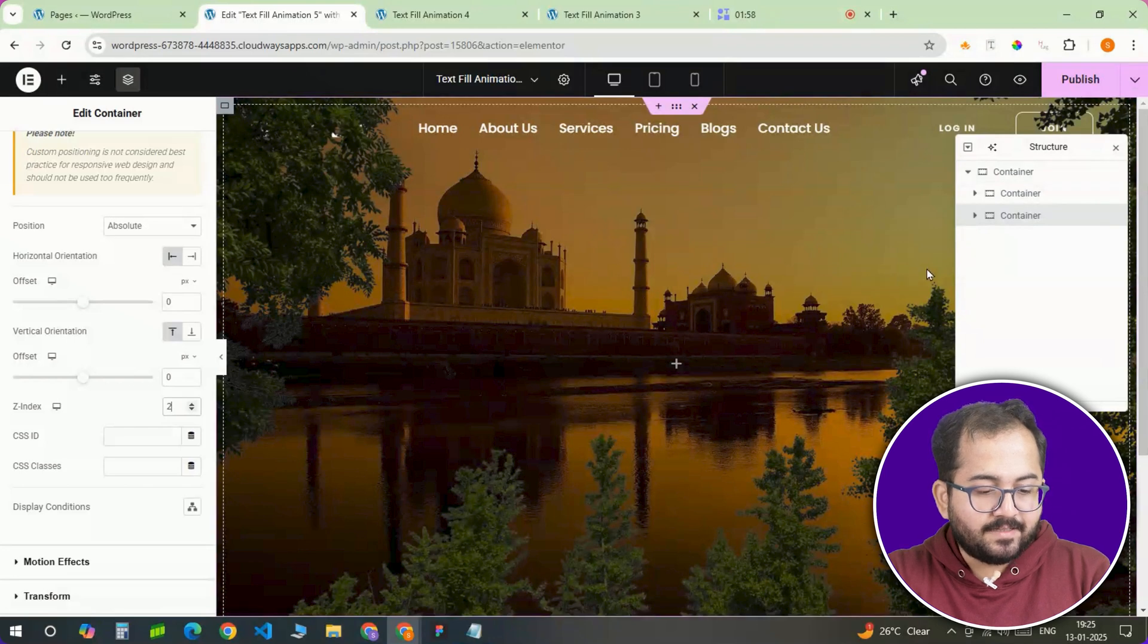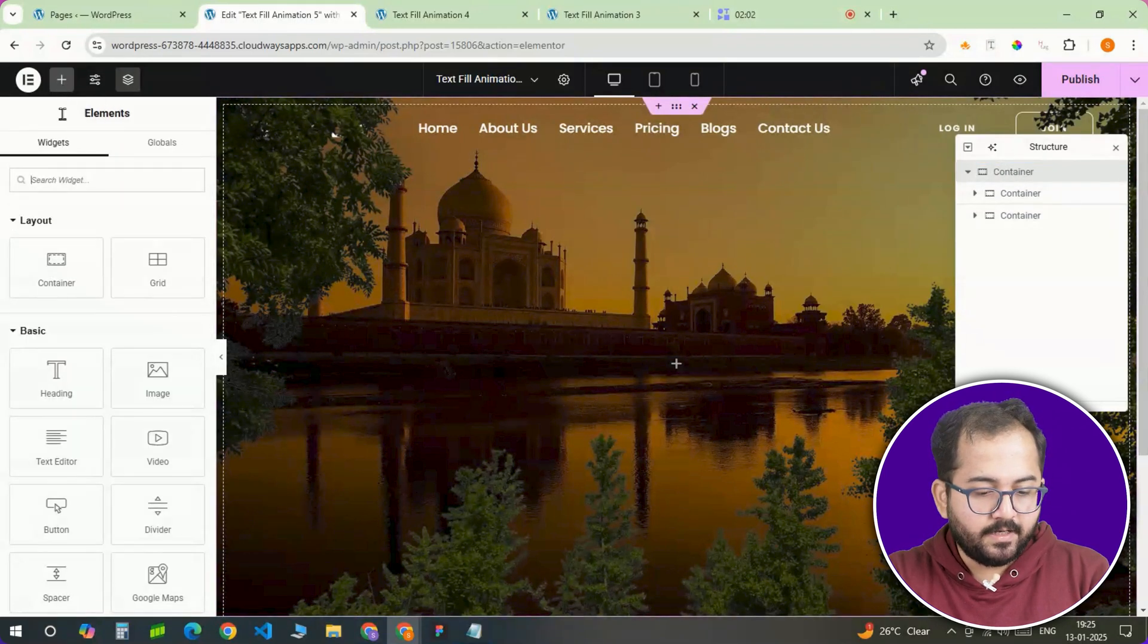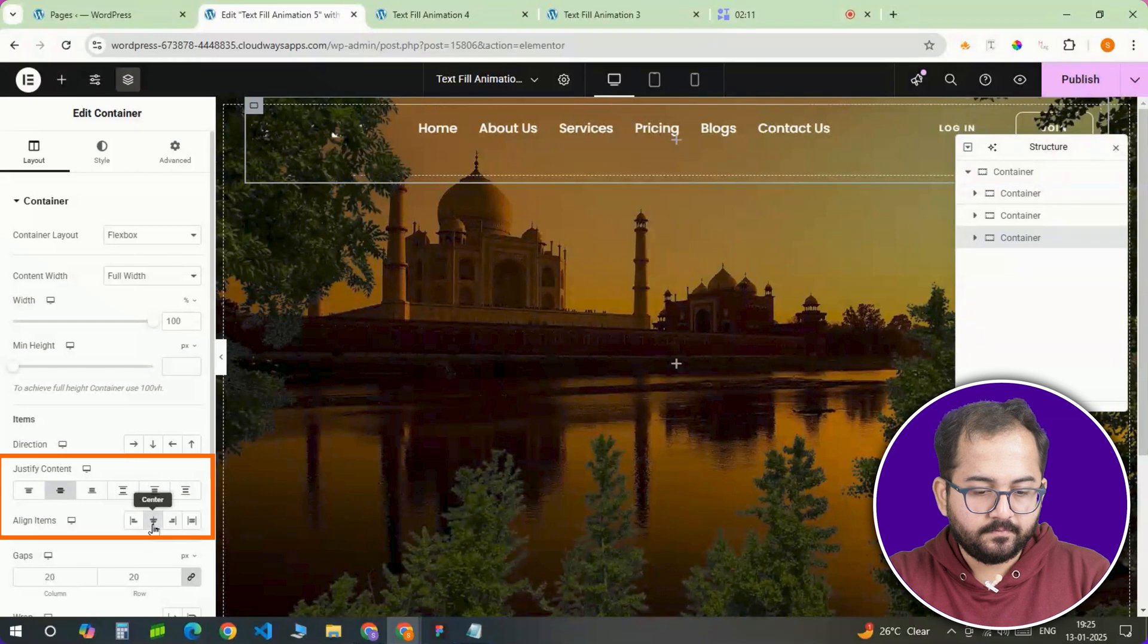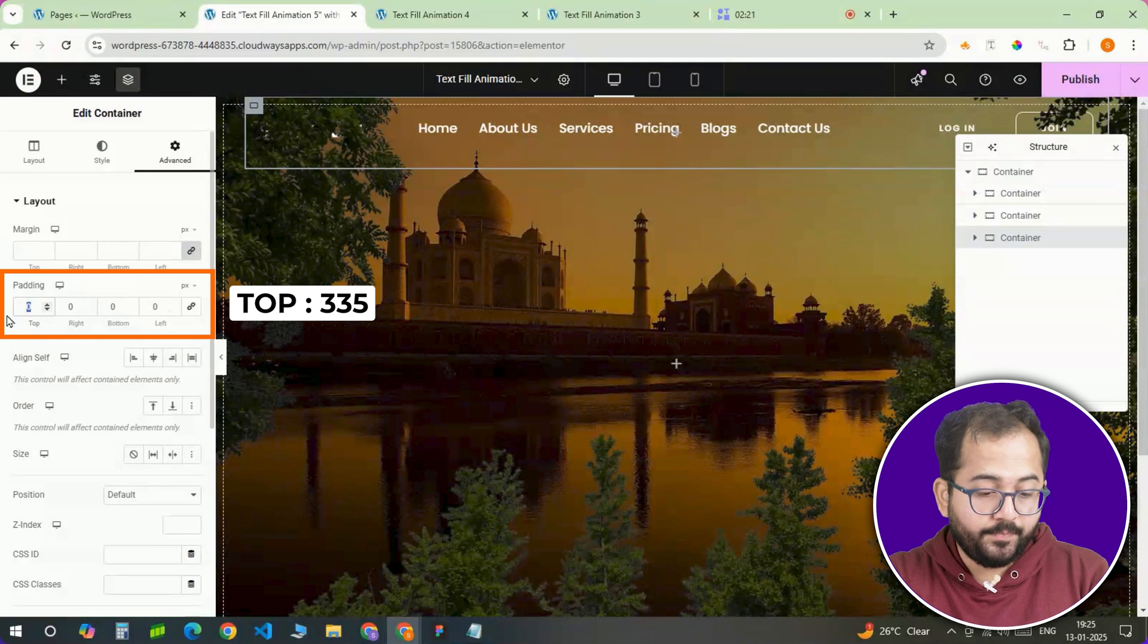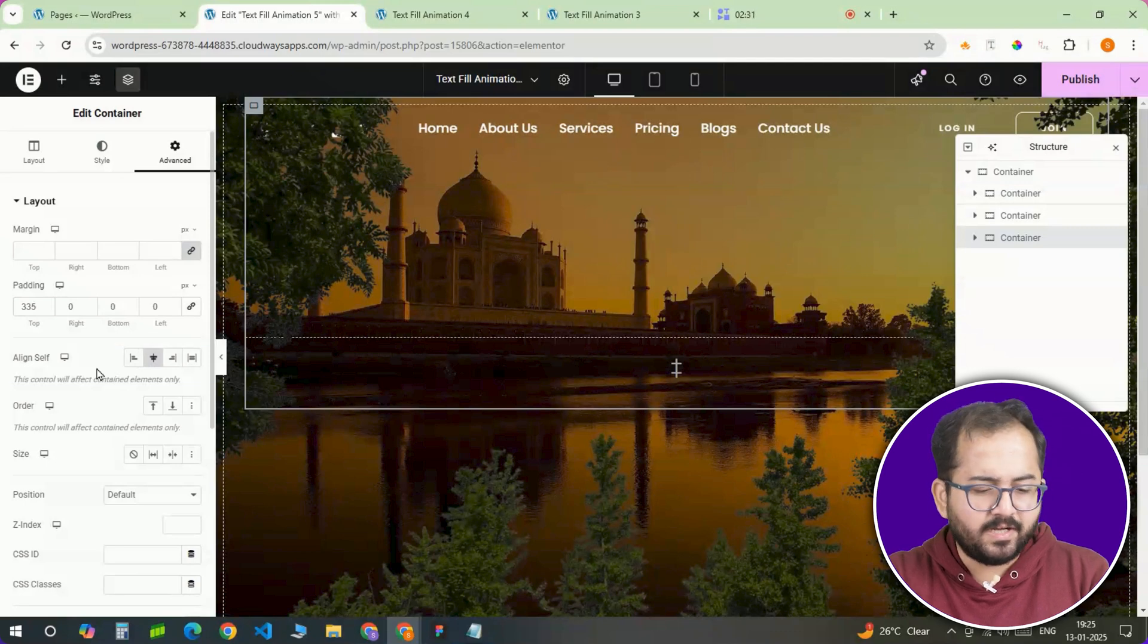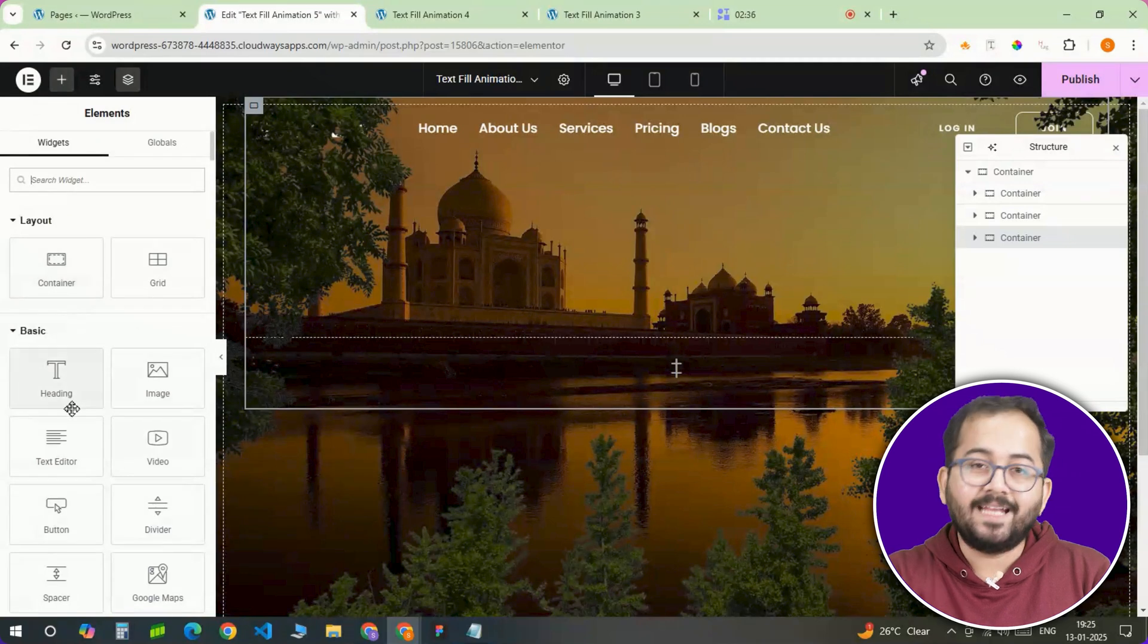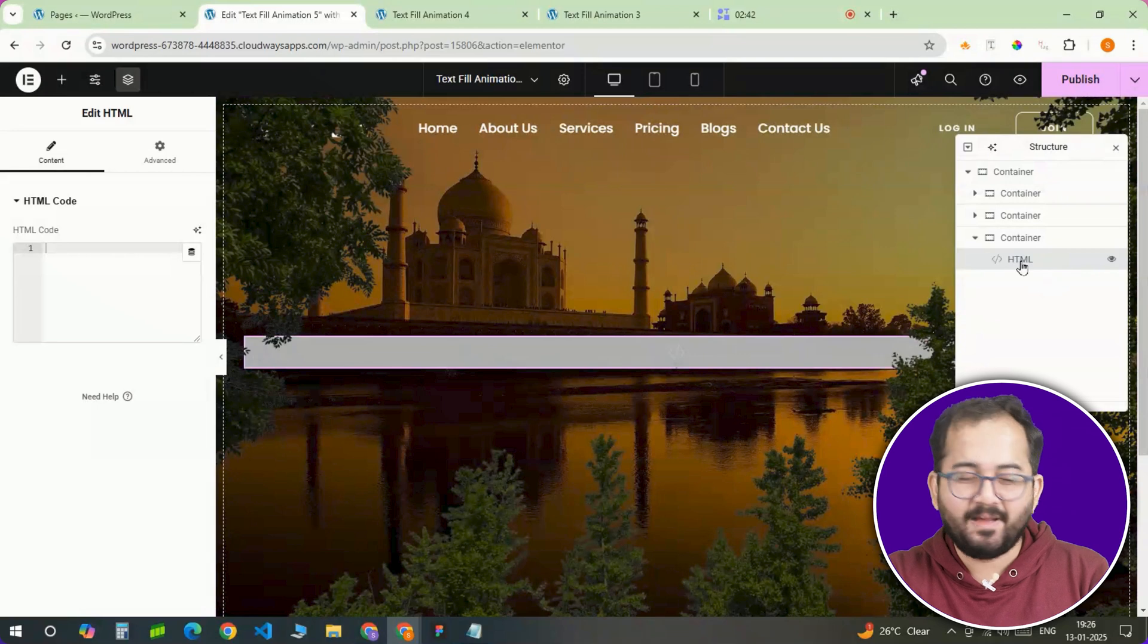Ok, now let's add some interactivity with an HTML widget. Create another container inside banner2 and center it both vertically and horizontally. In the advanced tab, add 335 pixels of padding to the top or adjust it based on your design. This is all about spacing, so play around until it looks just right. Once that's done, drop an HTML widget inside this container and this is where the magic is going to happen.